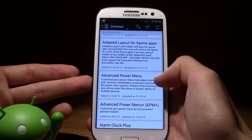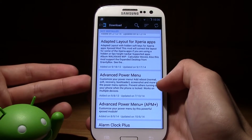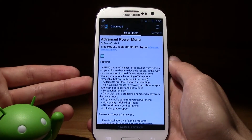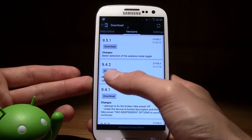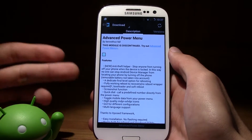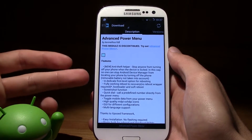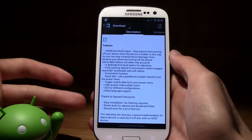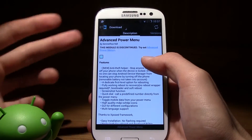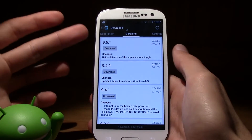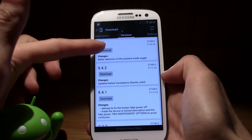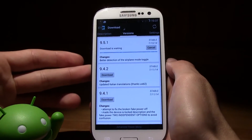There's also the Advanced Power Menu — customize your power menu, add reboot options like Normal, Soft, Recovery, and Bootloader. I'm going to go ahead and try this one for you. As soon as you are on the module you want to download, you can read all of the features listed. You'll see it says easy installation, no flashing required. Once you're on the module page, swipe to the right to get to the versions. As you can see, all of these are stable versions — just click download on the latest version.